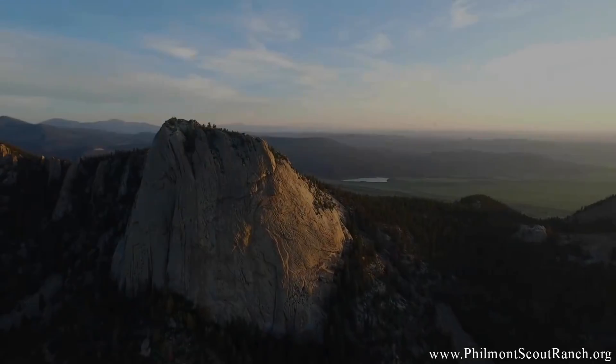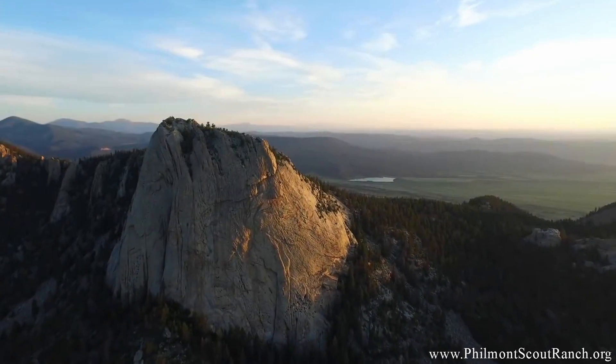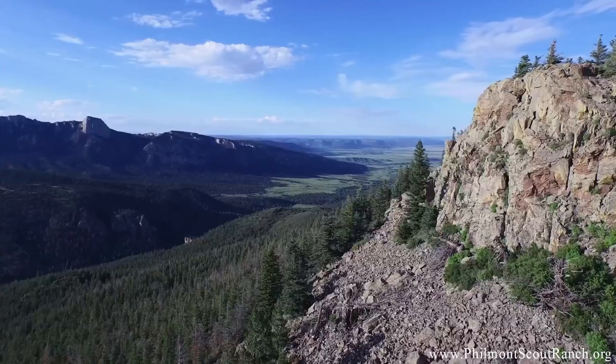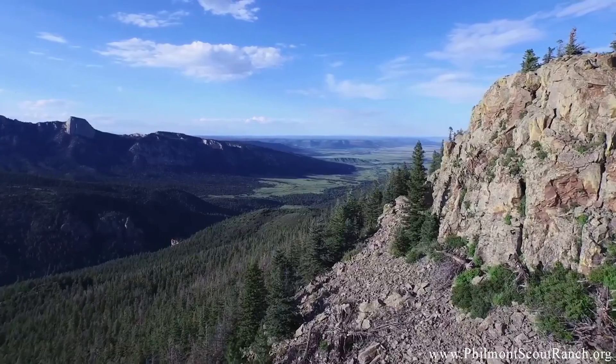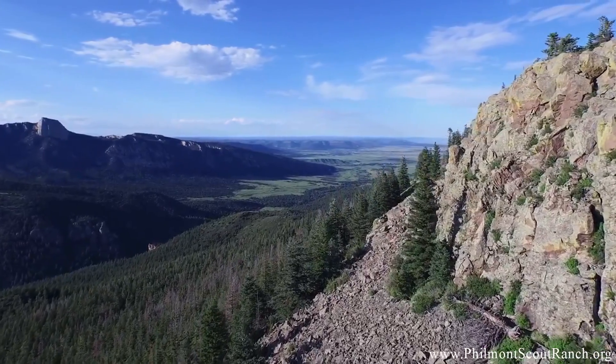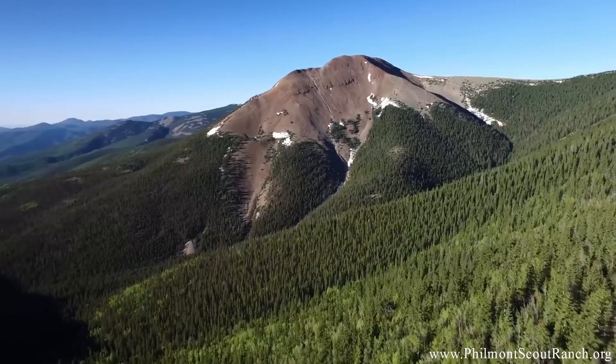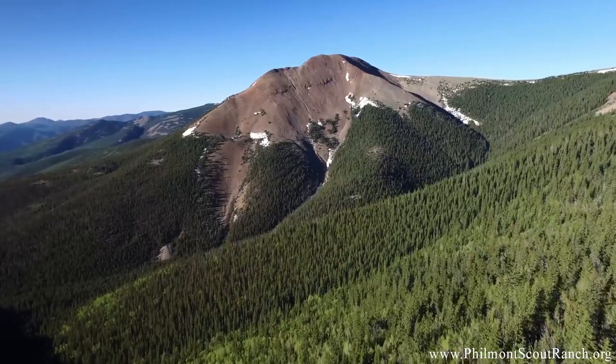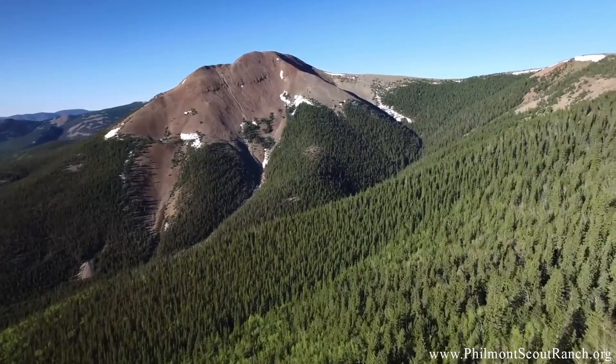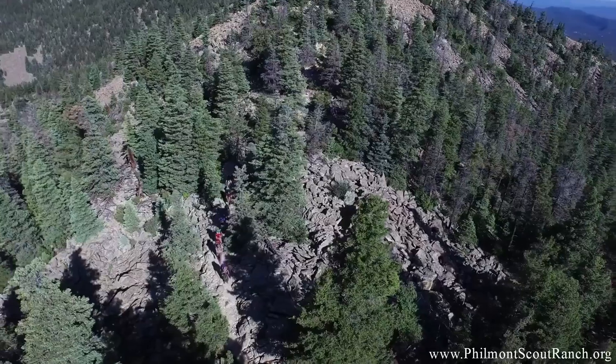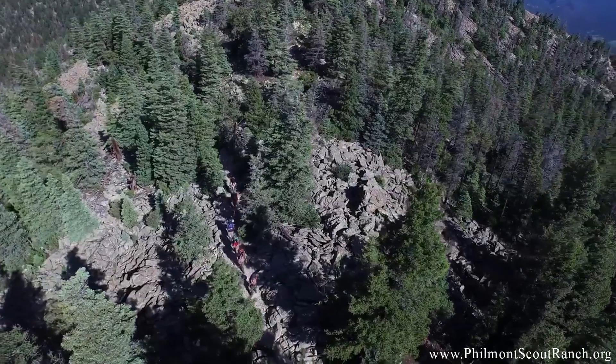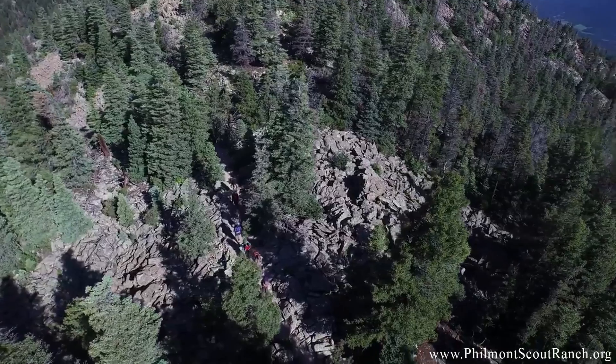For those of you outdoorsy folks, you've probably heard of Philmont. For those of you who haven't heard of Philmont, it's a Boy Scouts of America high adventure backpacking camp. It's kind of a rite of passage, and I know I've got some great memories there, and so do a lot of my friends.